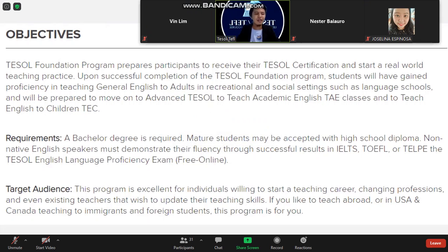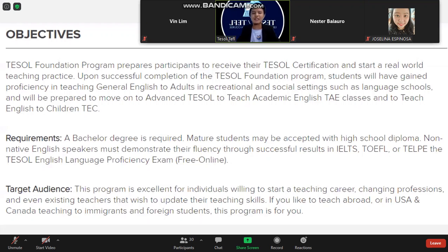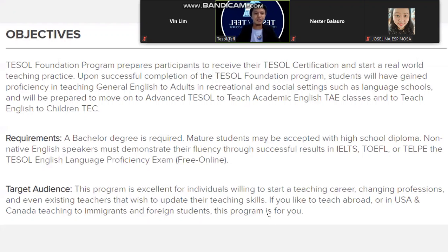To clarify, you are studying under the Tesla Foundation program, sponsored and platformed by Tesla Canada. If you want upgraded Tesla certifications, you will directly study with Tesla Canada and they will require these qualifications. This program is excellent for individuals willing to start a teaching career.